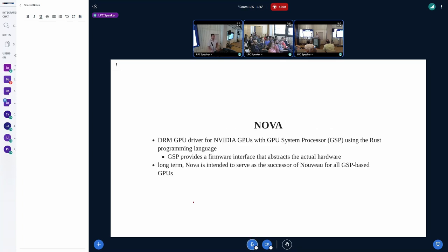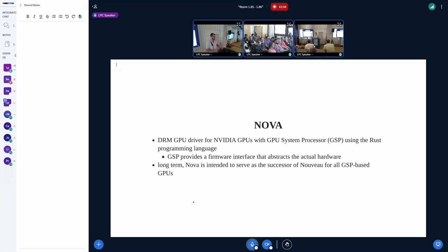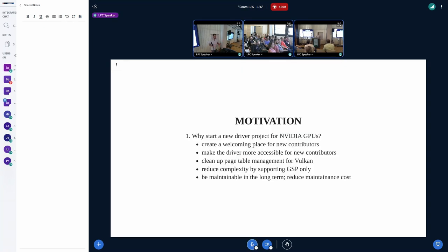Nova is a DRM GPU driver for Nvidia GPUs that support the GPU System Processor (GSP), written in the Rust programming language. GSP is a firmware processor built into Nvidia GPUs for Turing and later chipsets, providing a firmware interface that abstracts the actual hardware. In the long term, we intend Nova to serve as the successor of Nouveau for all GSP-based GPUs.